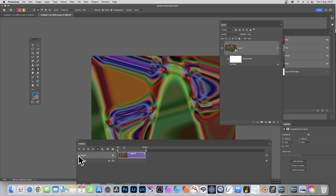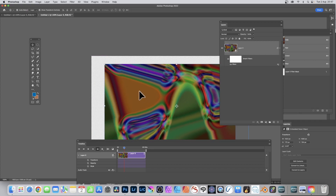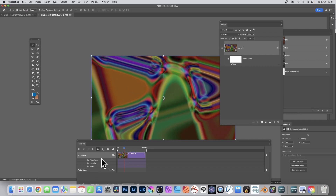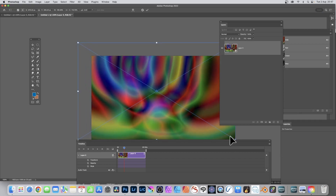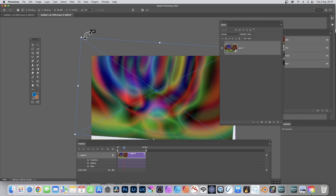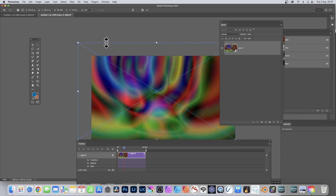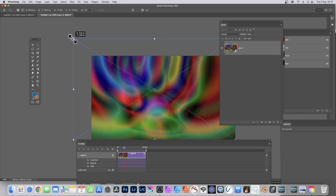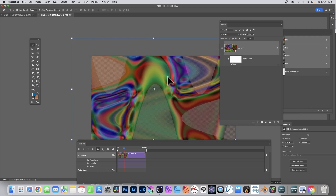Expand the smart object layer in the timeline and you'll see Transform instead of Position. Position just means where it's placed — you can move it around. Transform stores more: you can scale it, resize it, rotate it, and all that information is stored. You can scale and rotate it if you want — that's all stored in the keyframe.